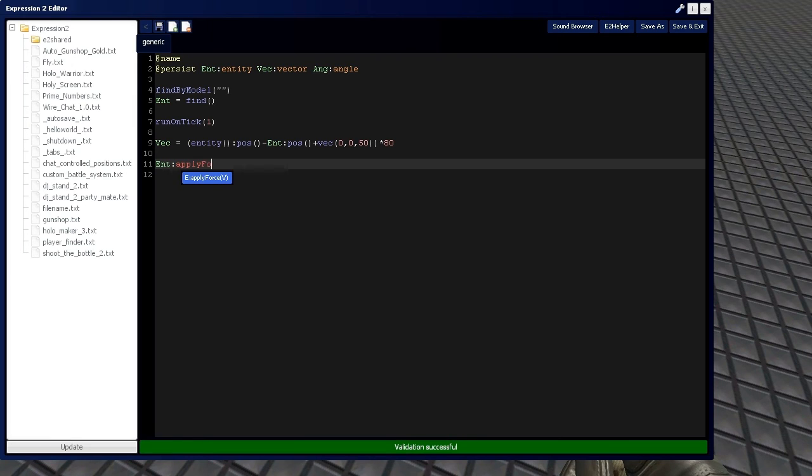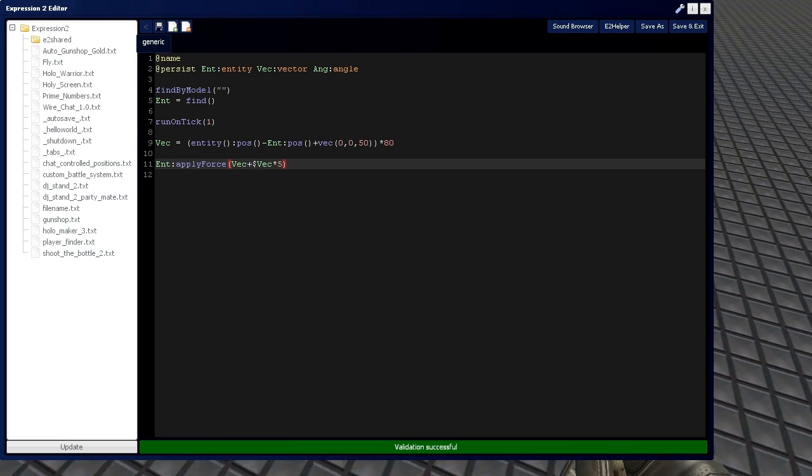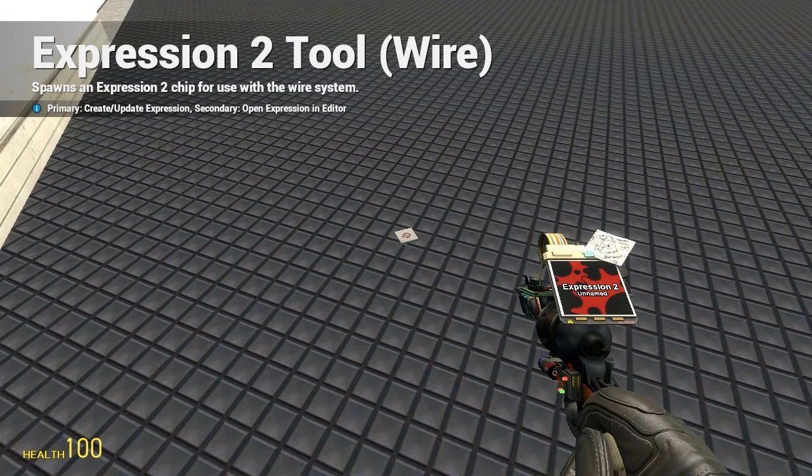So, we apply force. And we're going to use vec plus delta vec times 5. If you remember, this is the stabilization formula, which is going to be used again. You know, you can't escape it.